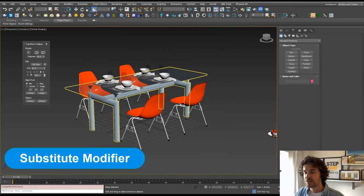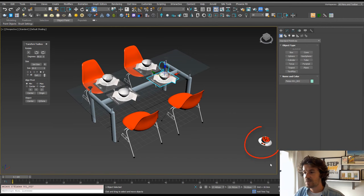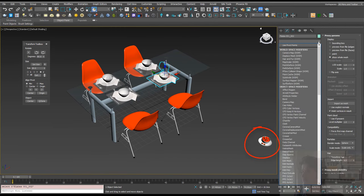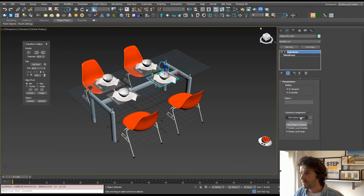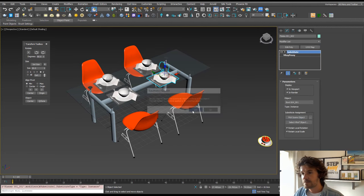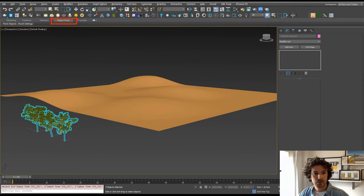The third tool is the Substitute modifier. So if we wanted to change this place mat to these strawberries, I can go to the Modify tab, find Substitute, pick our object, and change it to the strawberries, for example.